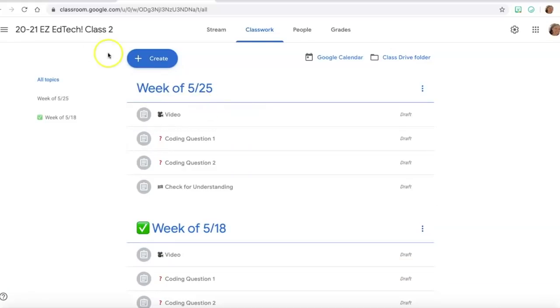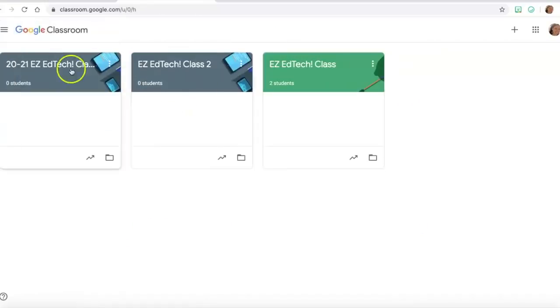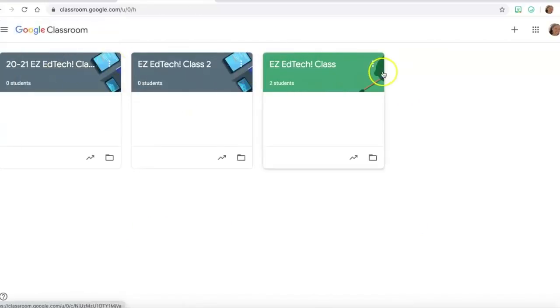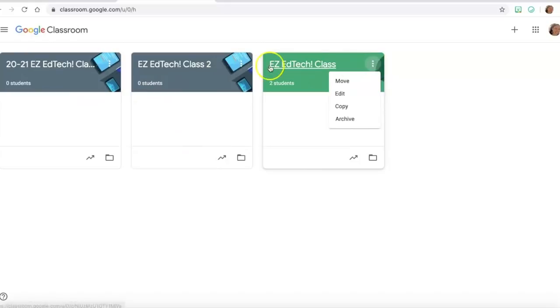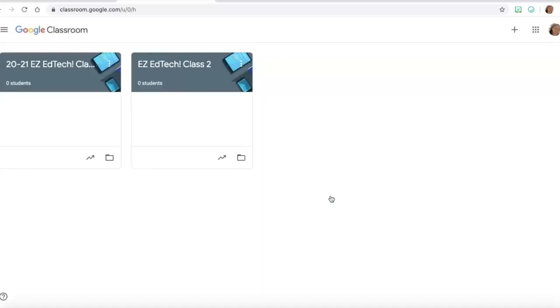After that I can just go ahead to my original class that I was working with and press archive. Go ahead and archive it, and that's it.